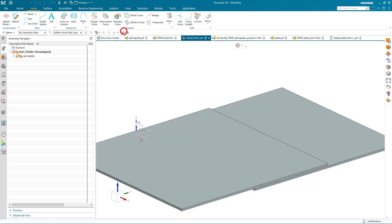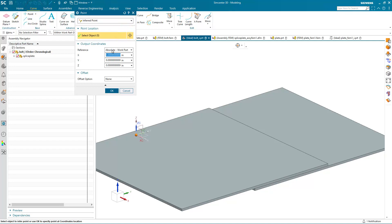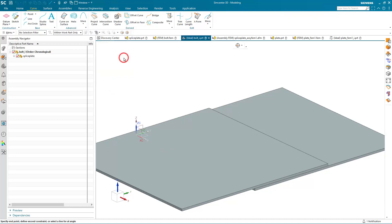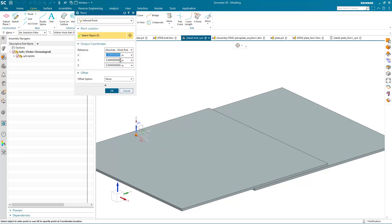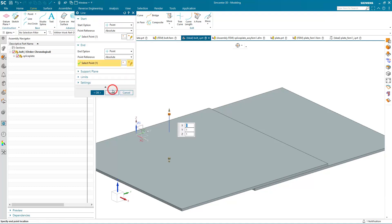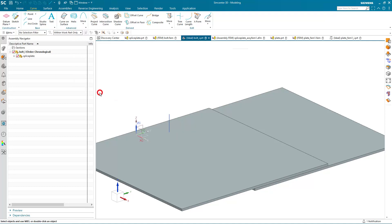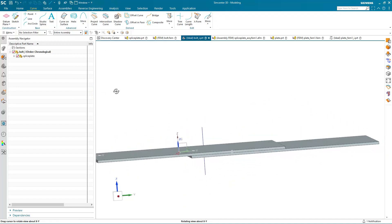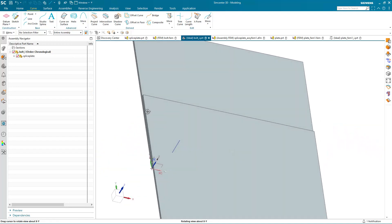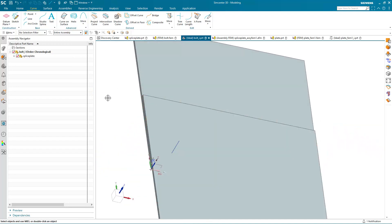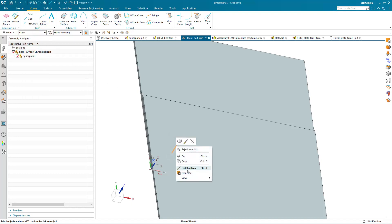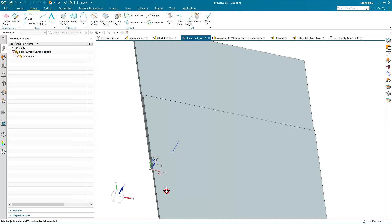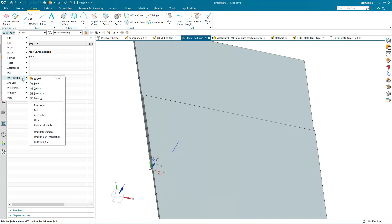So I'll make a two-point line between these two points to define my first fastener. Now, before I create more, what I'll do is assign an attribute. And this will be used later in defining our selection recipe. So I'm going to create a name on that curve, making sure that I select the curve and not the curve feature in the selection bar.